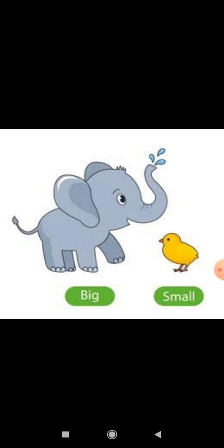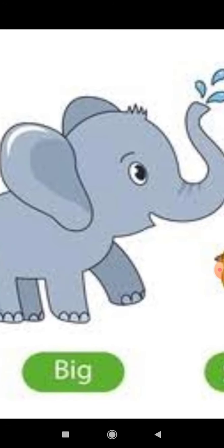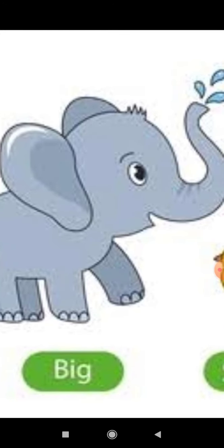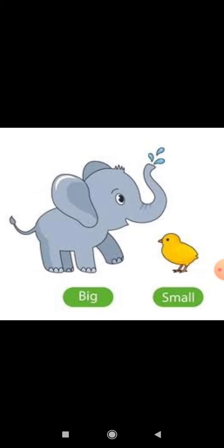See and tell me the name of these pictures. Yes — one is of elephant, and an elephant is big in size. And second one is bird, and it's small in size. Elephant bada hai, big hai. And bird kya hai? Small hai.